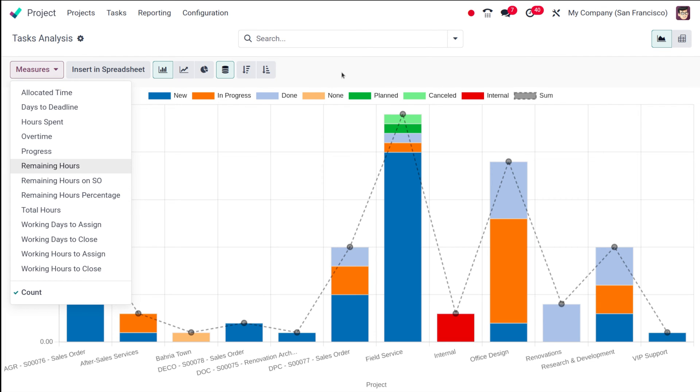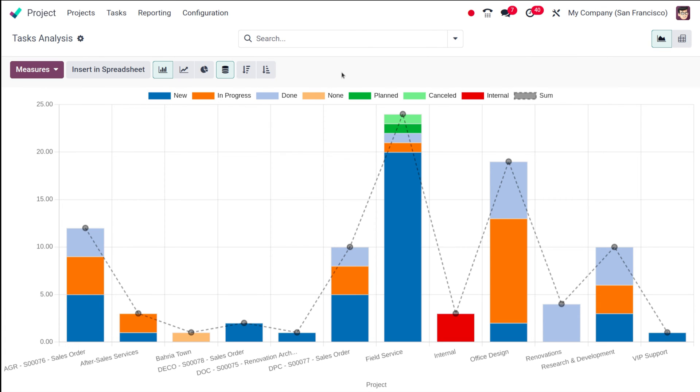You can see the different colors which show the different status of the project - like the new, in progress, done, none, planned, canceled, internal and so on.